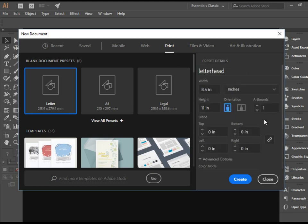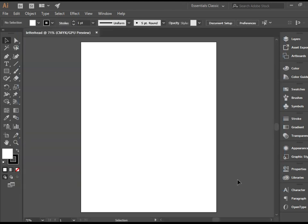So we're happy with all this. I'm going to click on Create, and there you have it. This is my document, and it's ready to go.